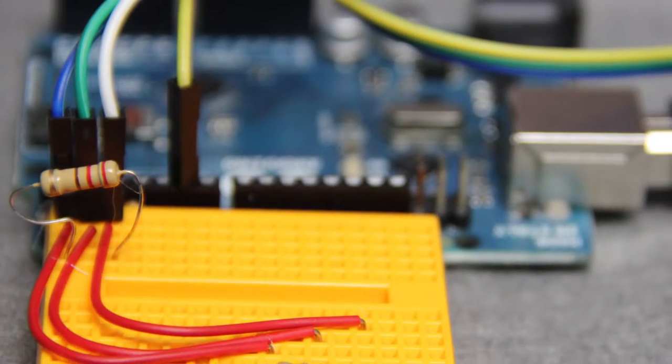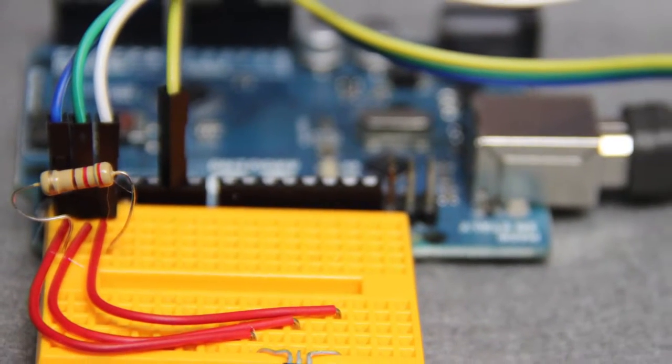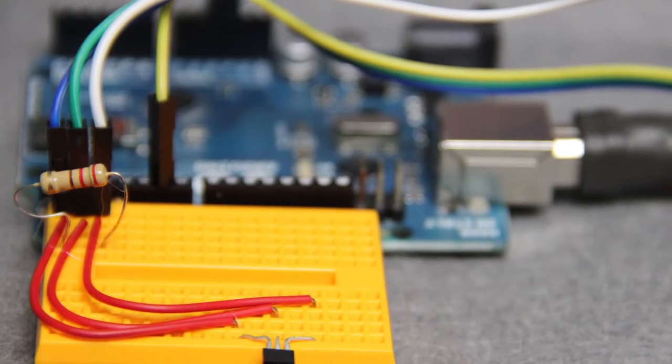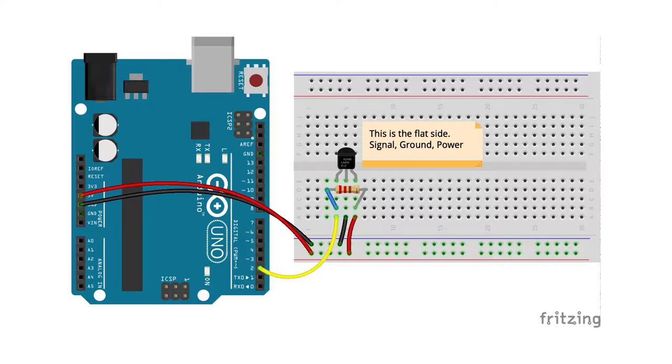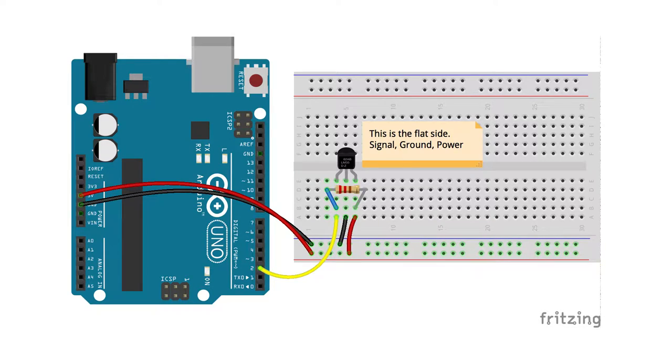We know from a previous episode that we should either use a pull up or a pull down resistor. And this fritzing wiring diagram is also linked down below for you to use.